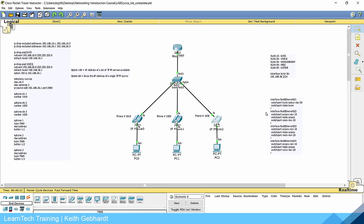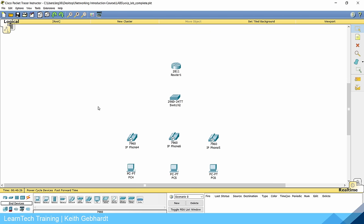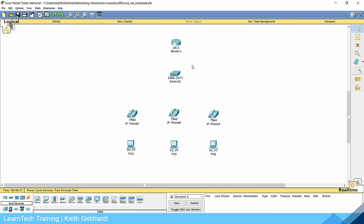This is exactly what we're going to be doing. We're going to be adding some different VLANs, configuring a DHCP pool for our data and voice VLANs, and then adding our telephony services as well. So let's go ahead and open up a new Packet Tracer lab. You'll need a 2811 router, a 2960 switch, three IP phones, and three PCs.